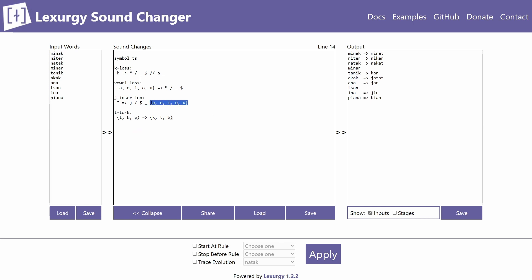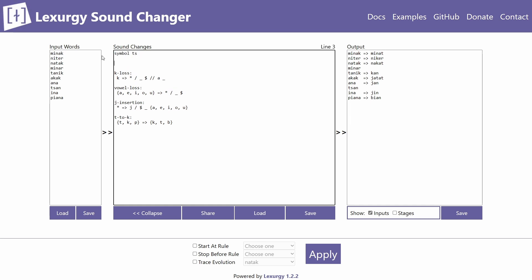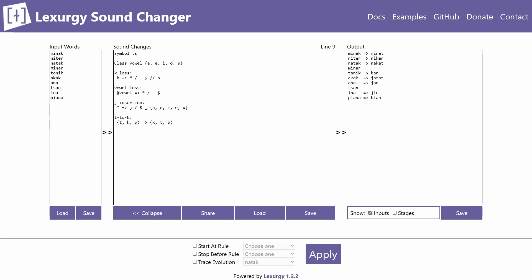When you need to reuse a group of sounds across many rules, it's tedious to copy and paste the whole curly bracket segment every time. Instead, you can define a class. You place class declarations before all your rules, writing 'class' followed by the name — for example 'vowel' — then the declaration with all the sounds. To use the class in a rule, you write '@' followed by the class name, like '@vowel', meaning any vowel turns into nothing at the end of words.